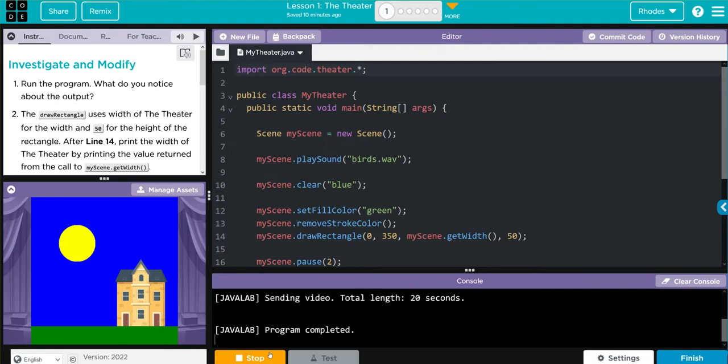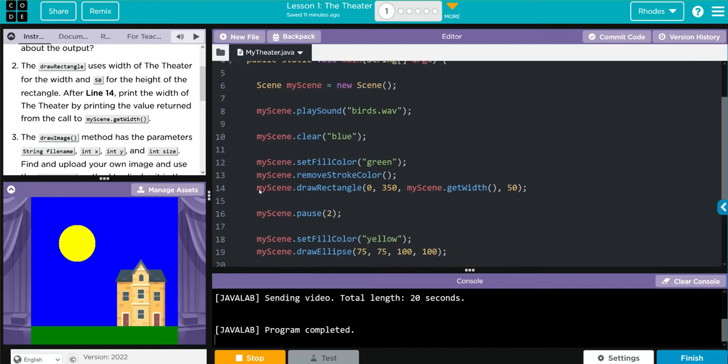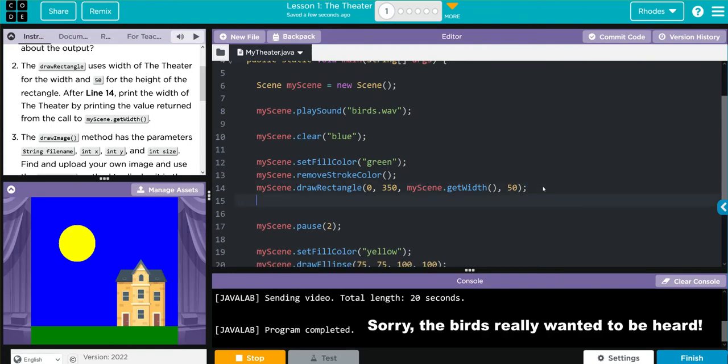Let's move on to number two. The draw rectangle uses the width of the theater for the width and 50 for the height of the rectangle. After line 14, print the width of the theater by printing the value returned from the call my scene get width. All right, we have to go to line 14, that's right here. Let's do the print off of the width, so we need a system dot out dot print ln.